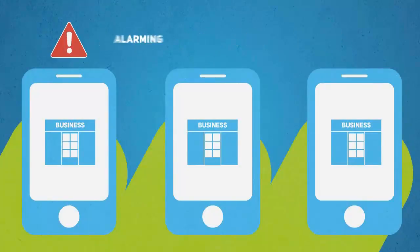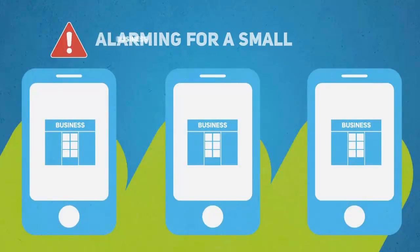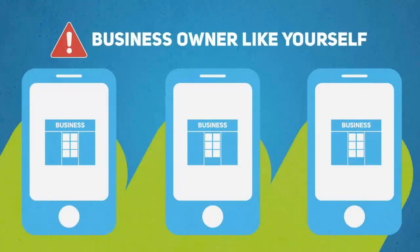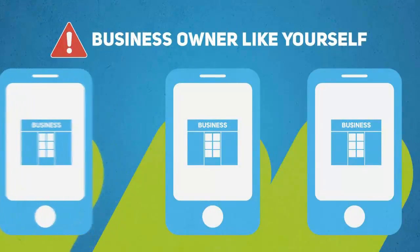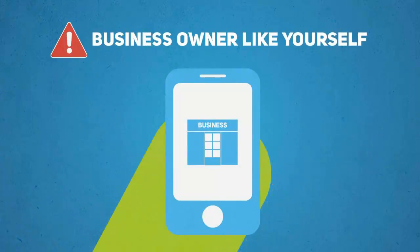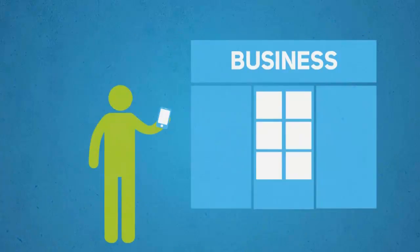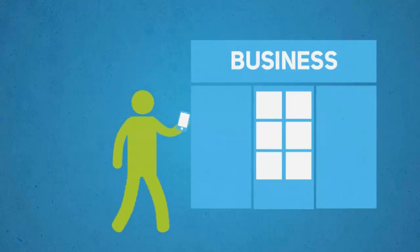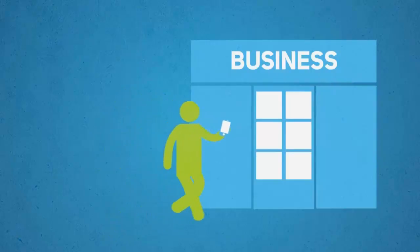And the news is even more alarming for a small business owner like yourself. One out of every three mobile searches is now local. That is, someone searching for a business or a service provider like you in their local area.